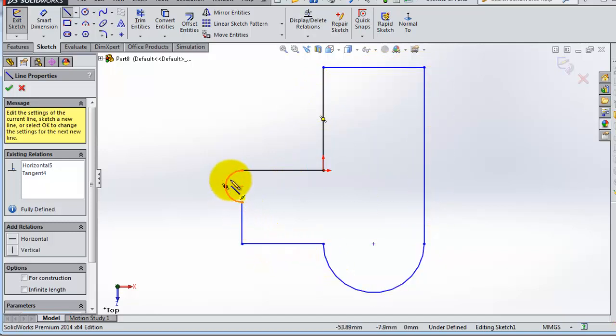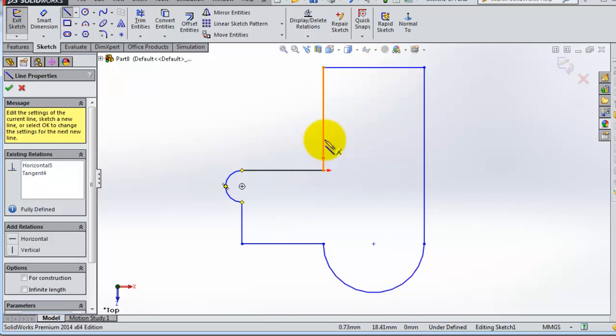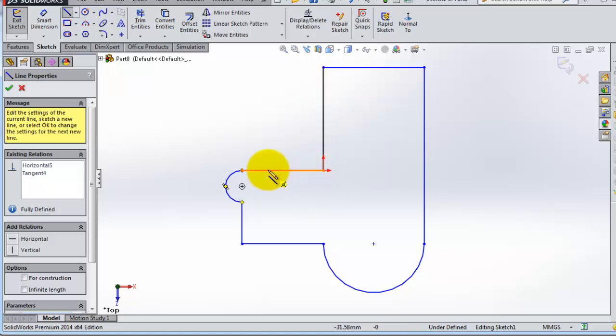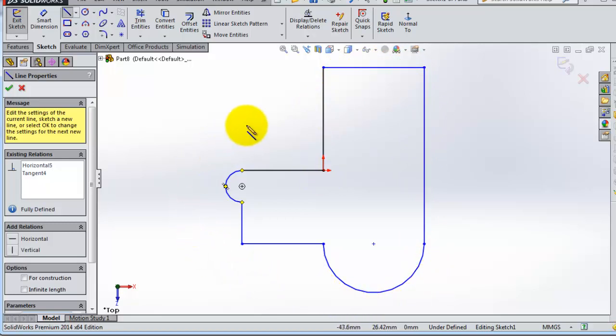So that means these lines are defined and the rest are not defined. In this case, these lines have a starting point or ending point on the origin. As you know, the origin is a defined place. The rest are missing something to be defined.